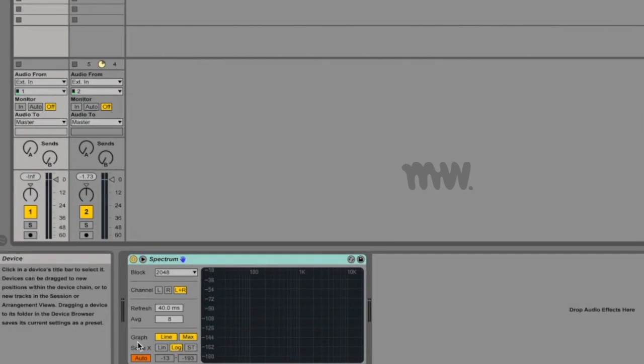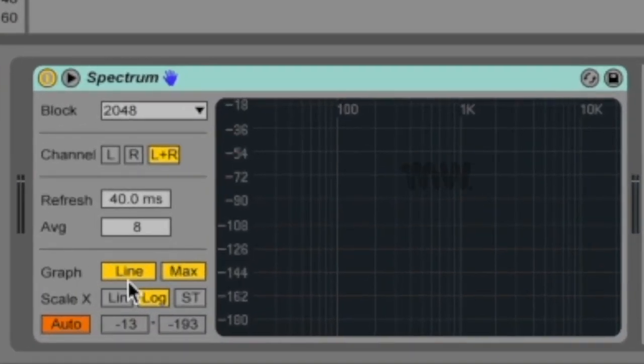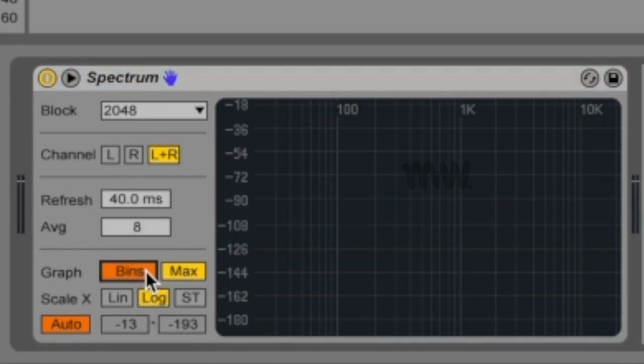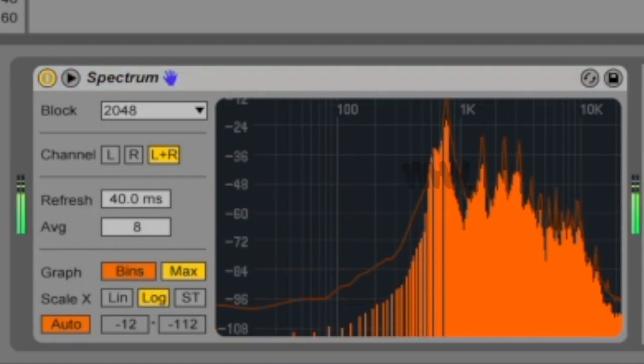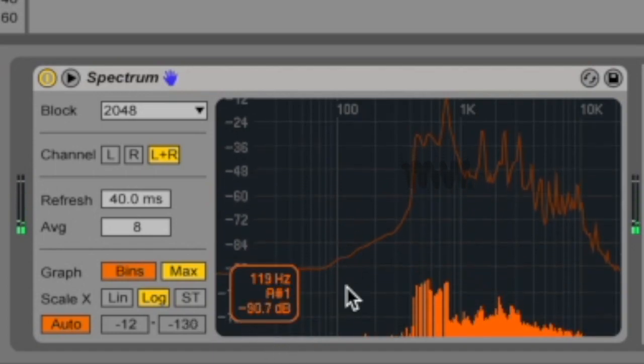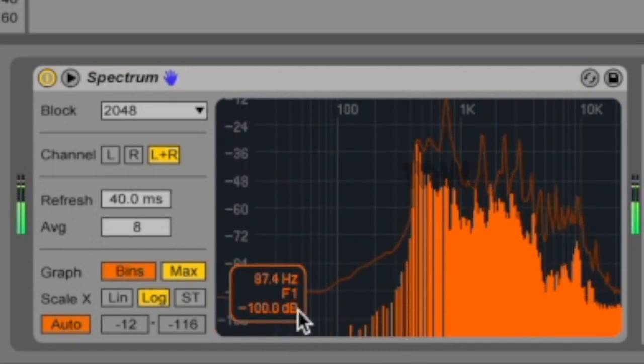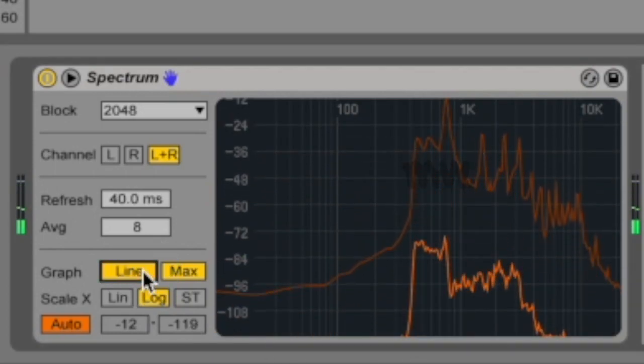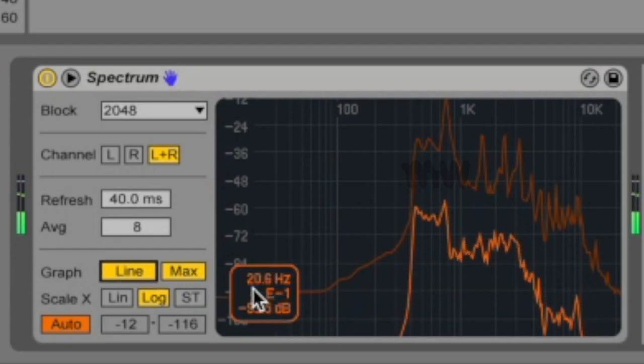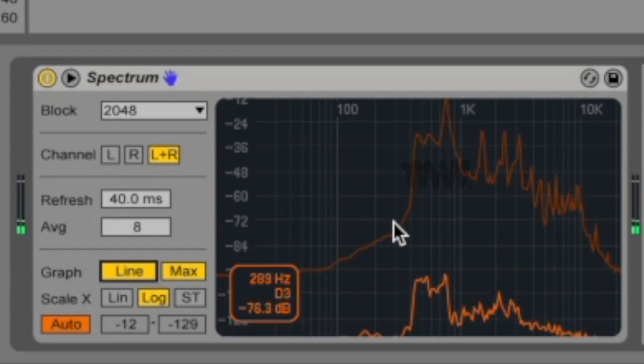This graph button down here switches between displaying the spectrum as a single interpolated line, which is your line, or if you click on it, it'll show discrete frequency bins. With bins, you've got these individual lines. And under line, the display is one continuous line.